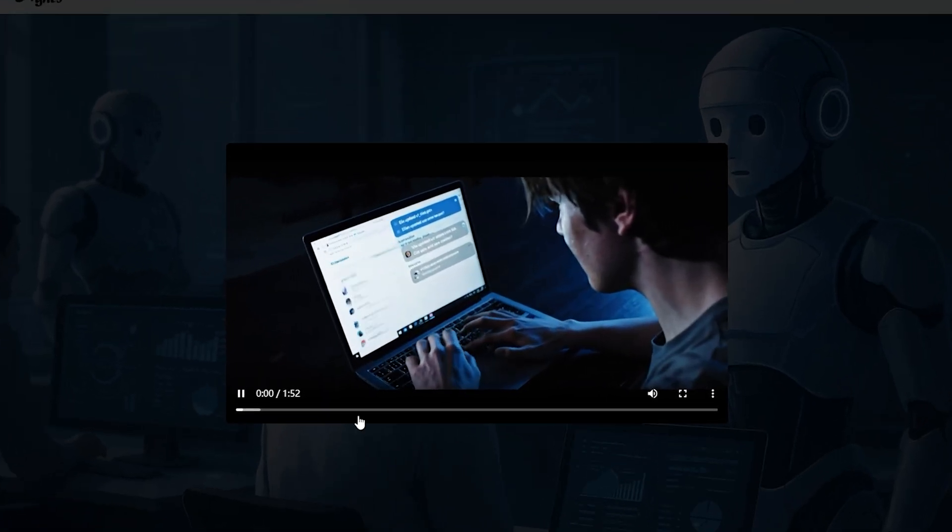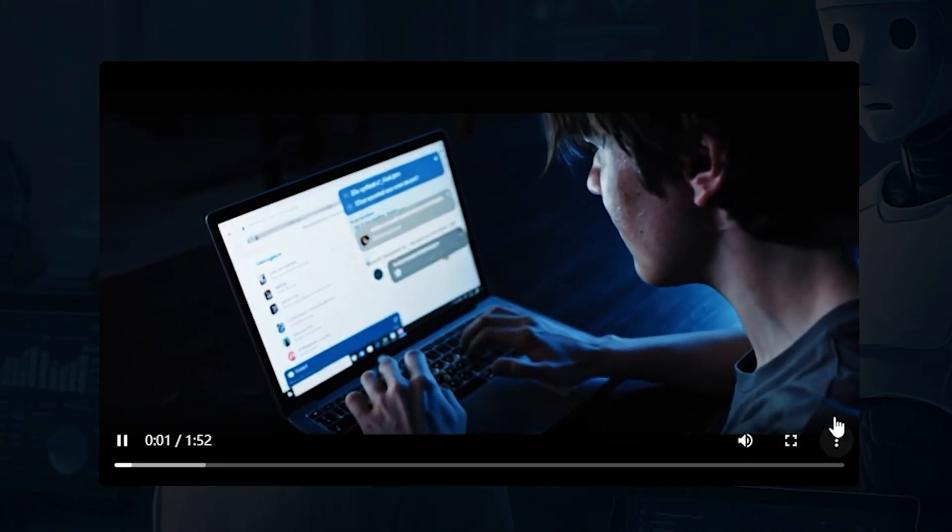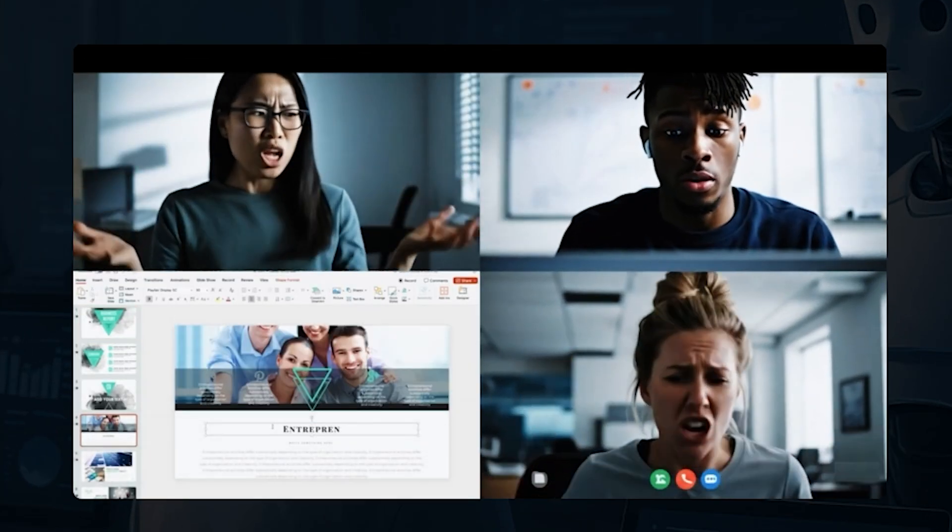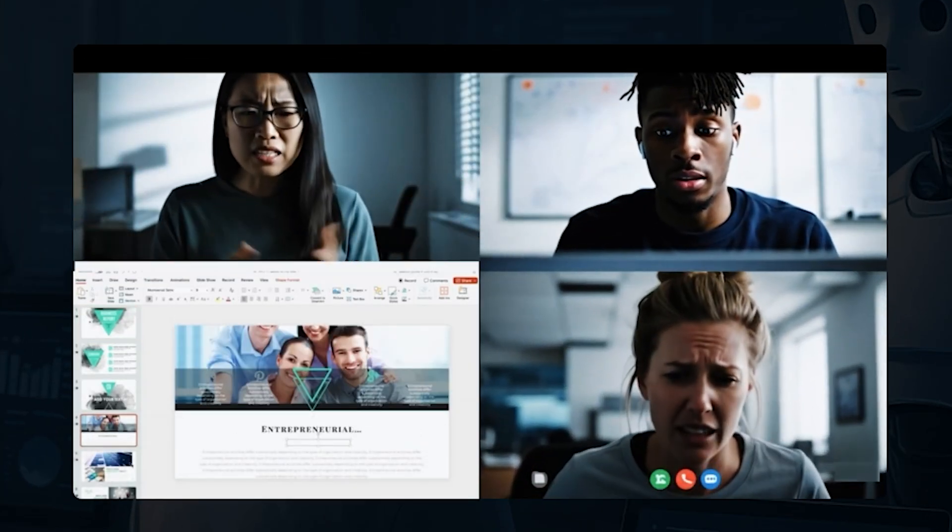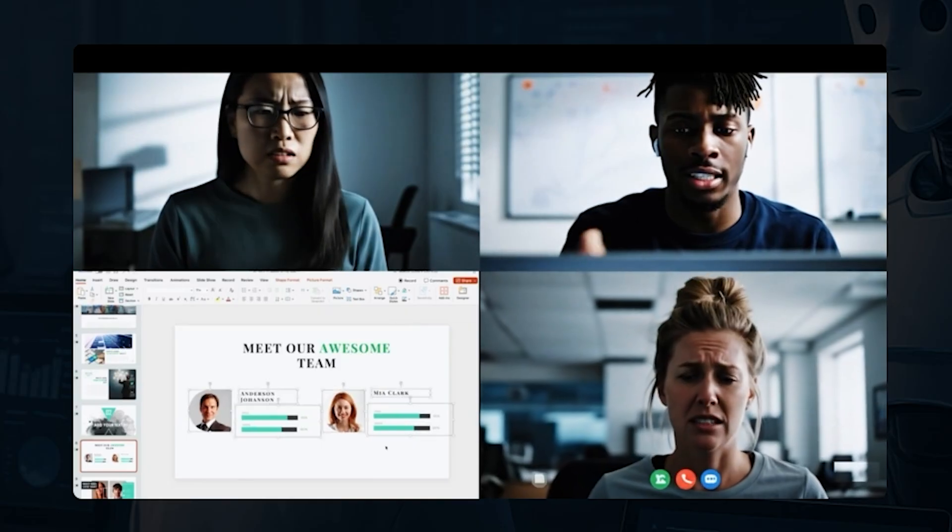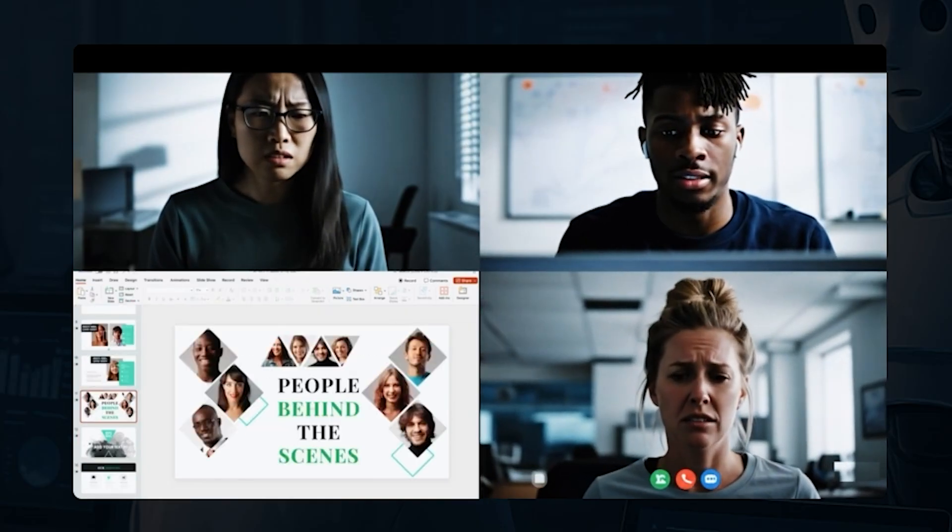Whether you're a student, researcher, or creative professional, Agnes promises to transform the way you work. Let's break it down.